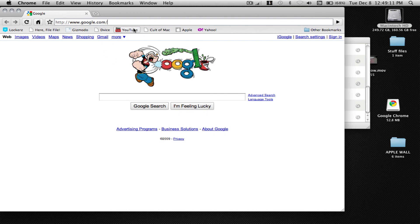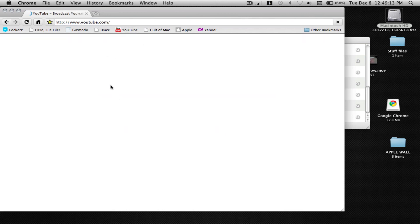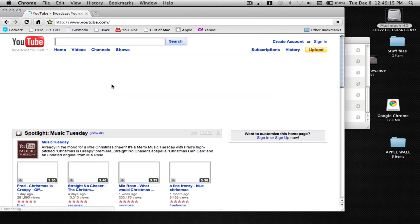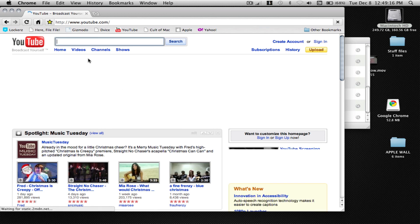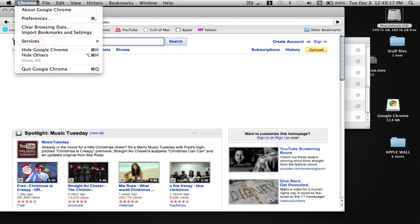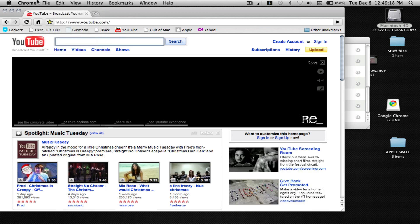So that's pretty much it in this video on installing Google Chrome. So please rate, comment, subscribe. I might have more videos on Google Chrome soon.